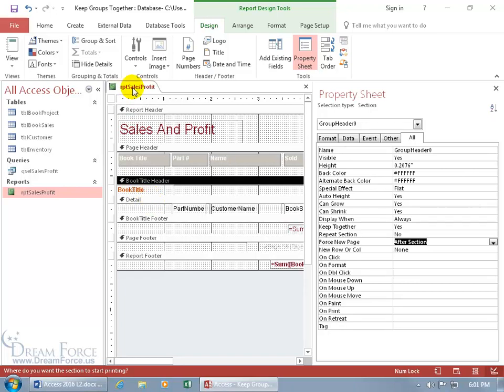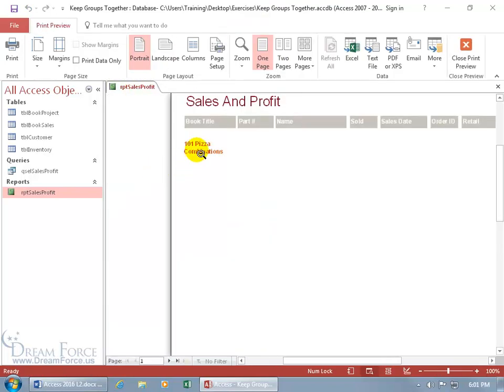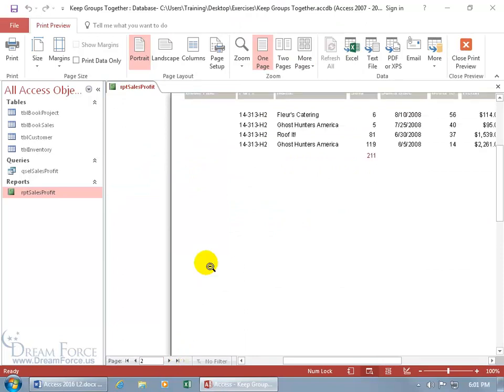Let me show you, right-click, go to the print preview. Book title, no records, because the records are on another page, because it comes after it.